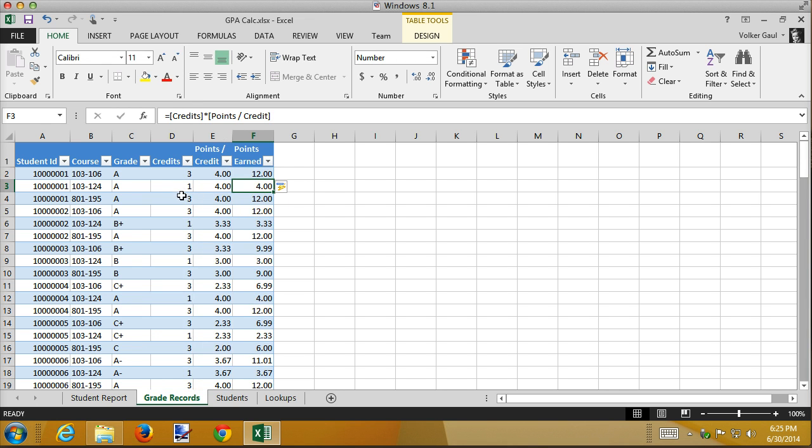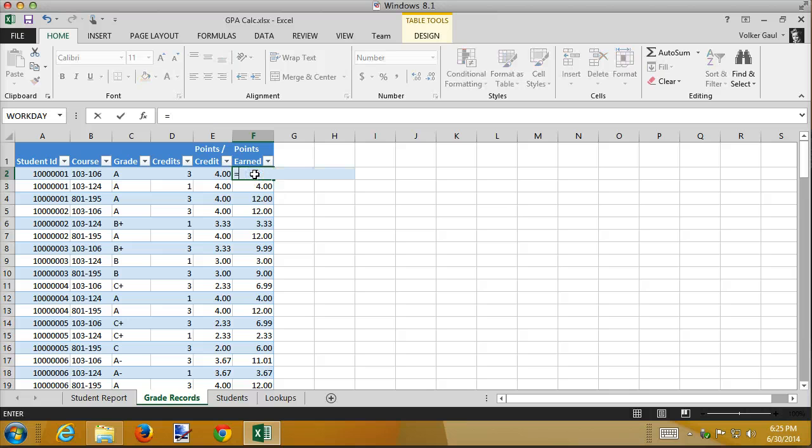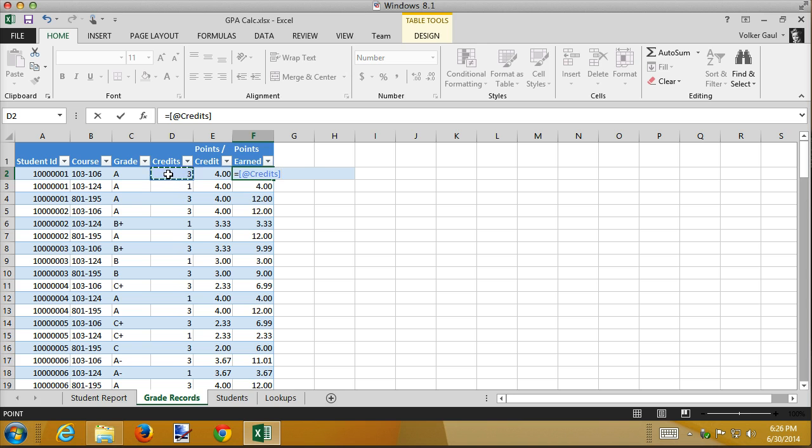Notice all of these are still updating. This is 1 times 4, that's right, 3 times 4, yup, 1 times 1.33, yup, everything seems to be working fine. There is one final way you can do this, and that's to click in this cell, and enter an equal sign, and then use what I call the point and shoot method, use your mouse. So I'm going to point to the credits for this row, and notice that Excel inserts the credit reference formula name. It happens to stick an at sign in front of it, I'm not sure why, but if you leave it in, it doesn't cause any trouble. And then I'm going to multiply by the points per credit.